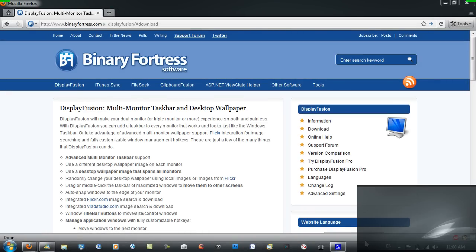Hello YouTube! This is a video on a free application called Display Fusion which allows you to have two different wallpapers on two different monitors.